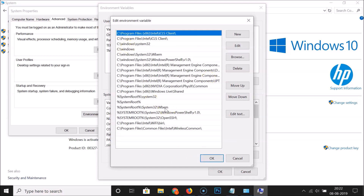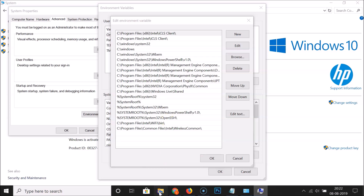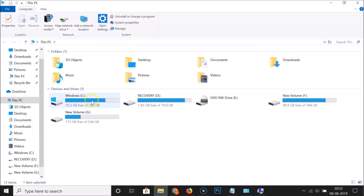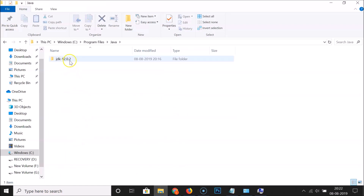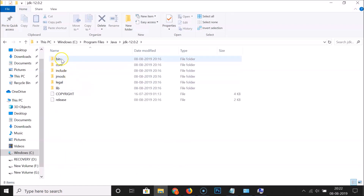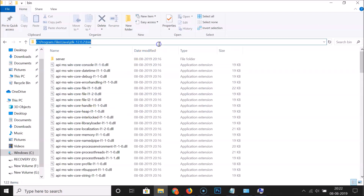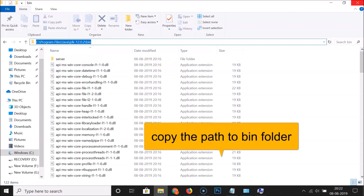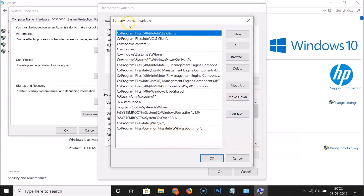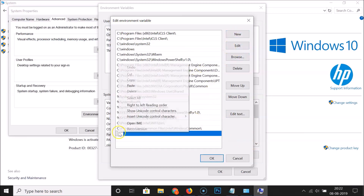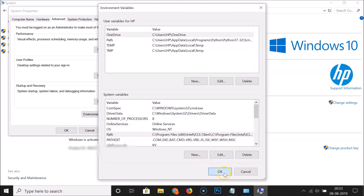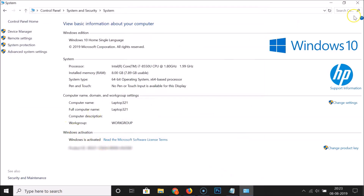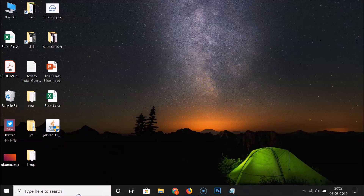Now go to the directory where Java JDK is installed. Open File Explorer, go to C drive, Program Files, then Java. Open the JDK folder and copy the path to the bin folder. Go back to the Edit Environment Variable window, click New, paste the path, and click OK on each dialog to confirm. Close the window.